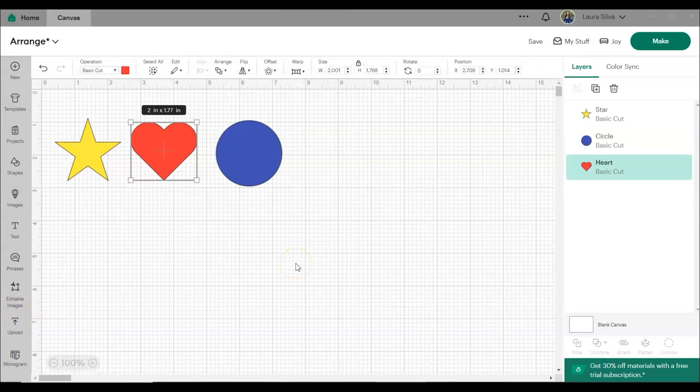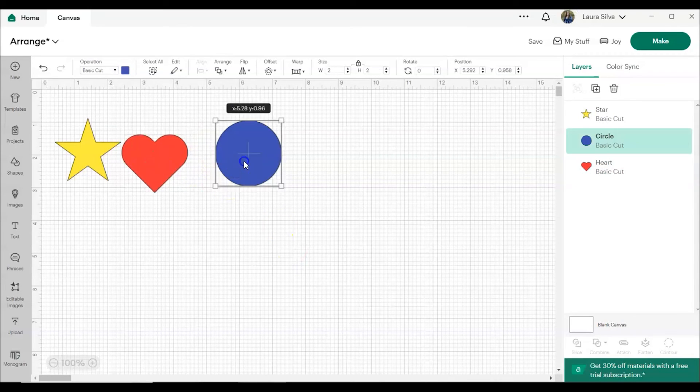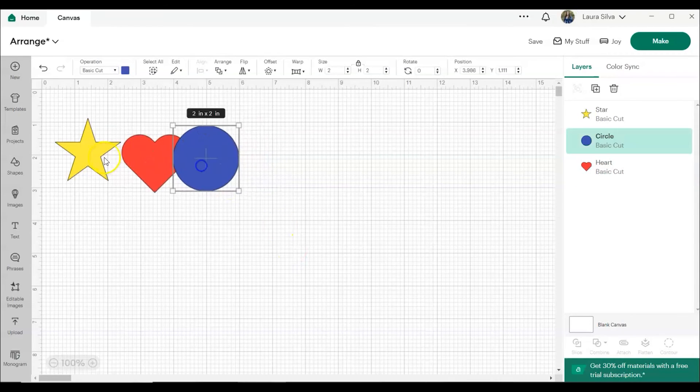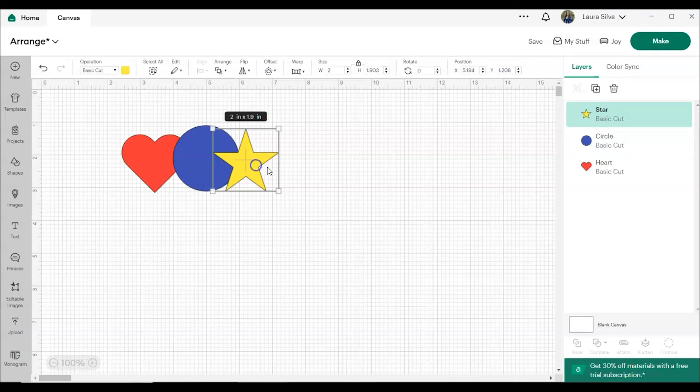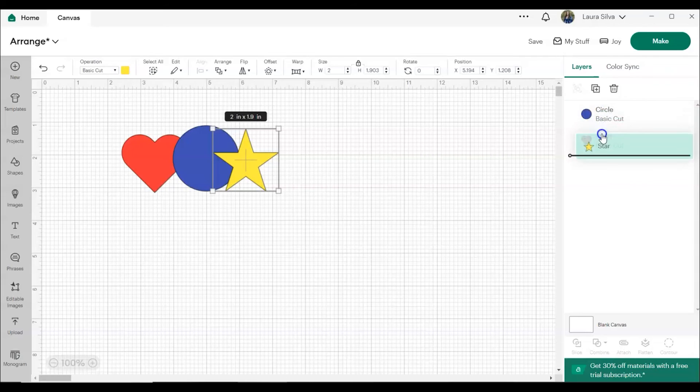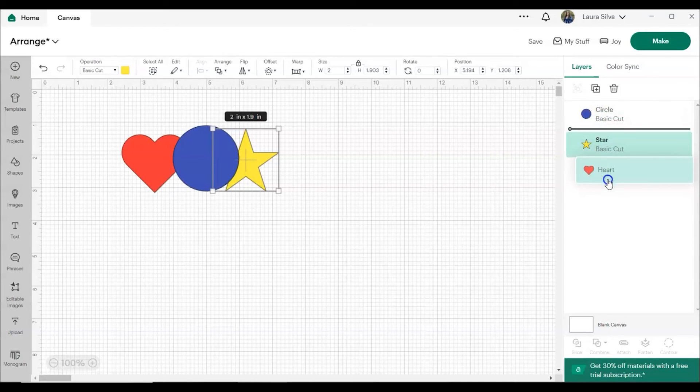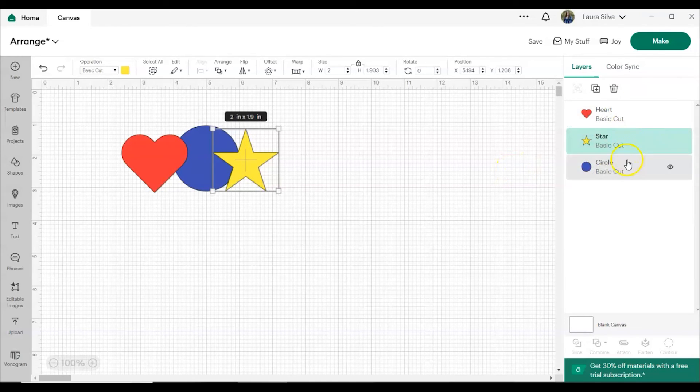You can also arrange items by moving them in the layers panel. So you can see the order is heart, circle, star. Let's say we want the star to be on the bottom of the stack, you can click on the star and drag it to the position that you want. Same thing, you can move the heart, you can move the circle, and you can drag things into position.